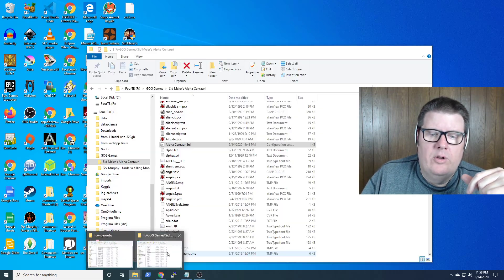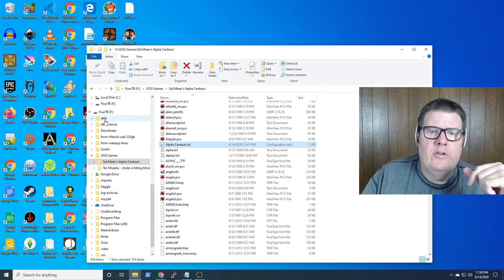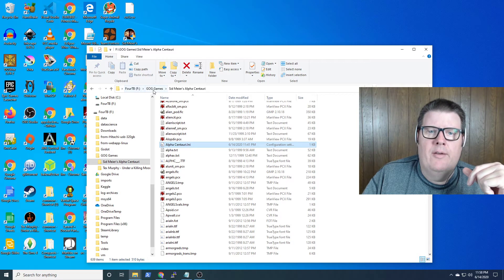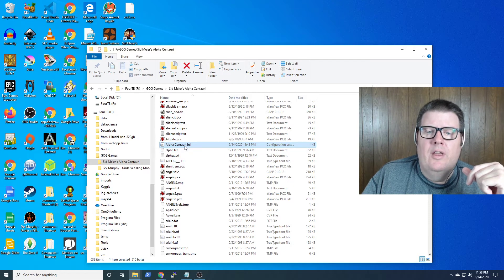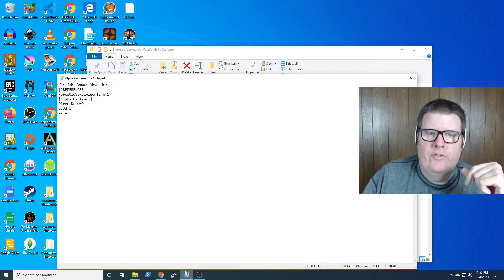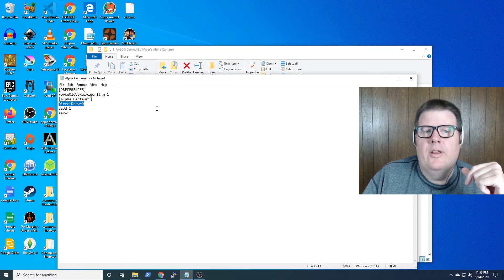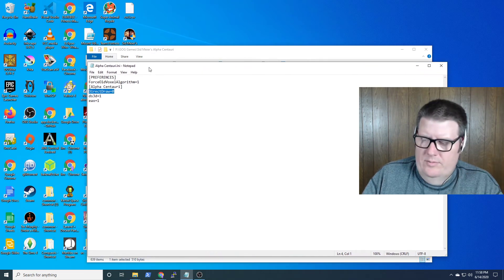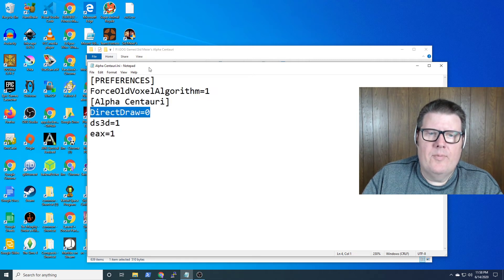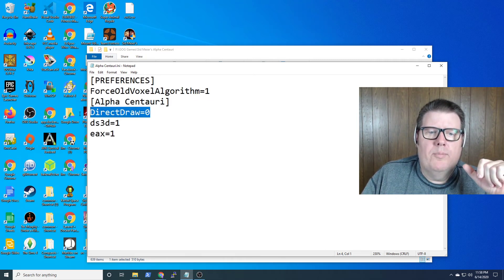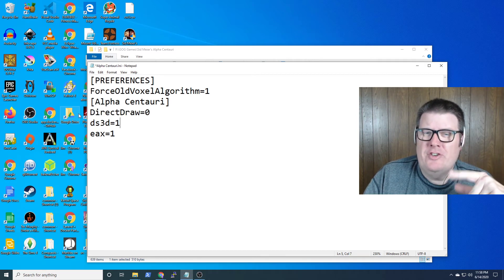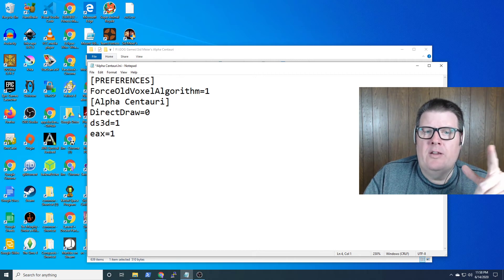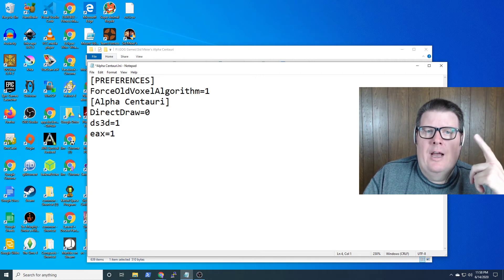It turns out you need to go, even with the GOG version, into your install folder. For me it's F:\GOG Games\Sid Meier's Alpha Centauri. There's an Alpha Centauri.ini file. Here's what it looks like when you first install it, except I added this part. Basically this section was blank and I had to add DirectDraw=0. I think the capitalization is important — DirectDraw, no spaces, equals zero. After that, I was able to start the game.